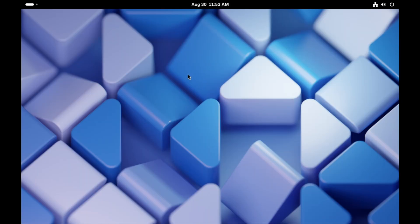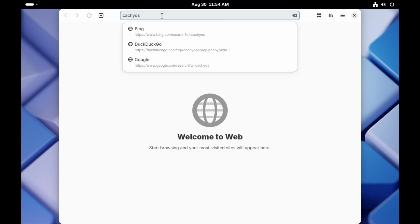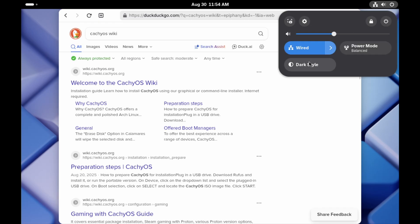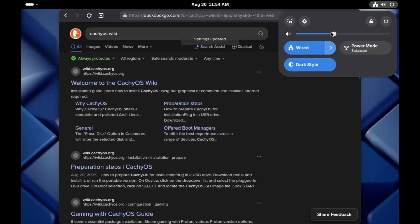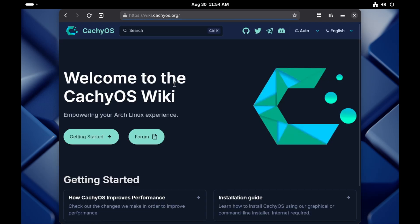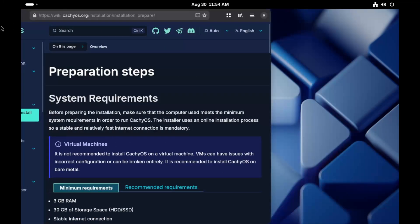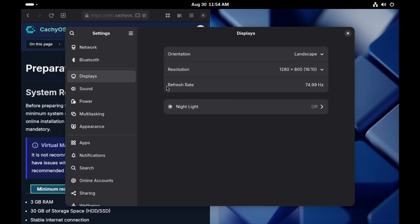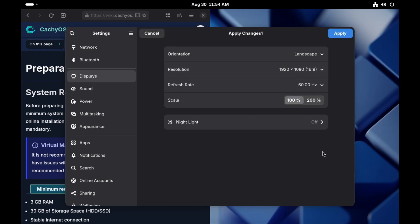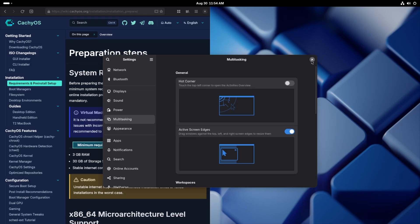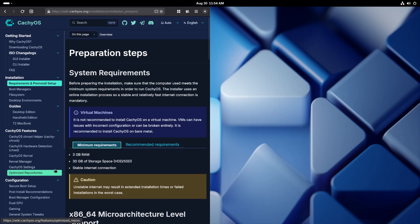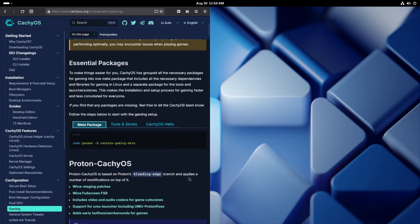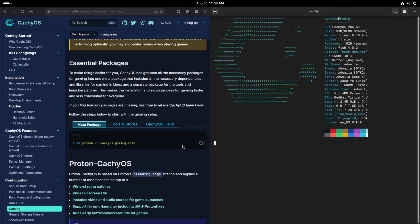Now that we're into the operating system, there's some prerequisites that we need to set up. Let's go ahead and head over to the CachyOS website and get the wiki. And definitely turn everything to dark mode. Let's open up our terminal. We're going to install the CachyOS Gaming meta.